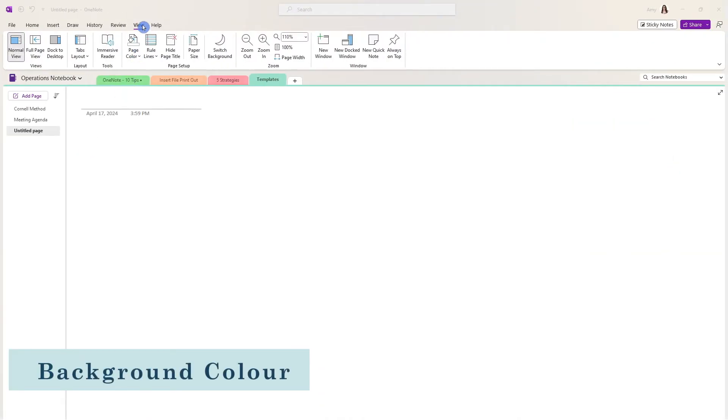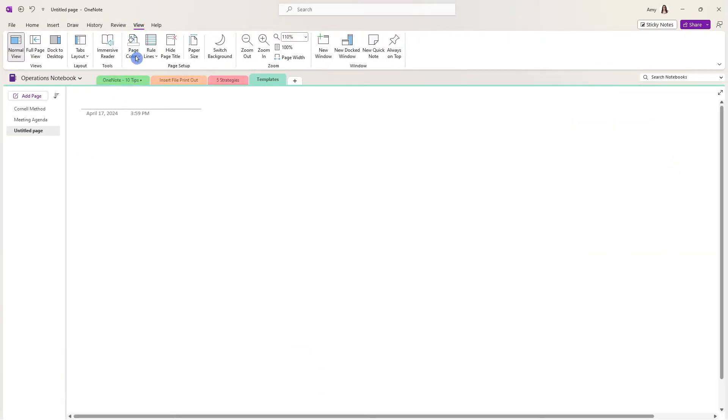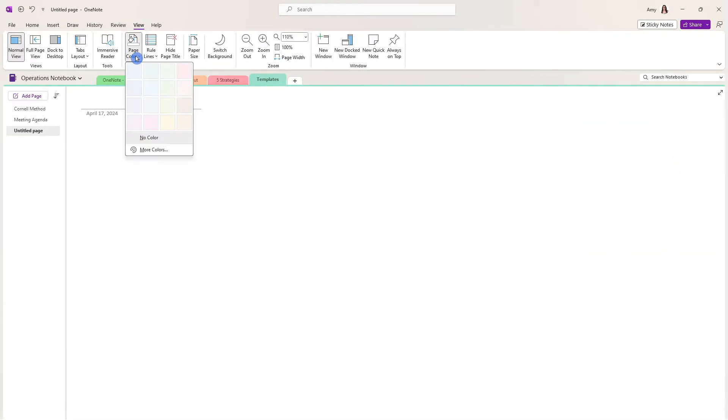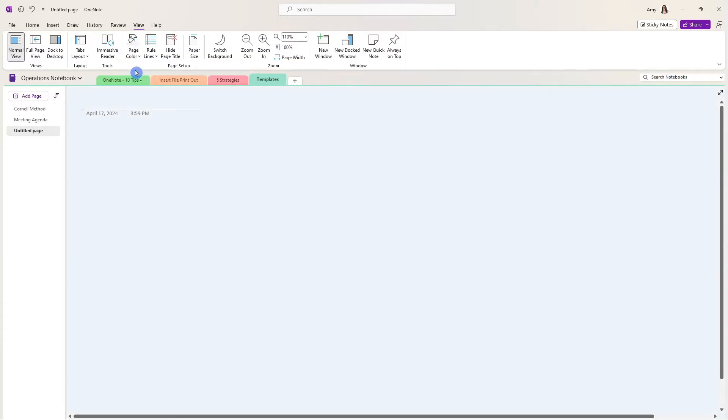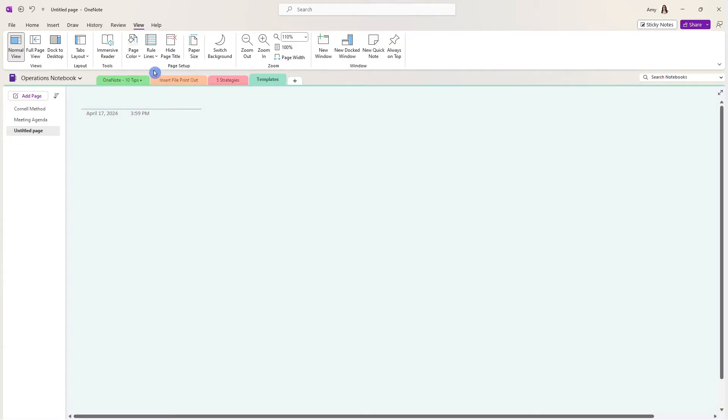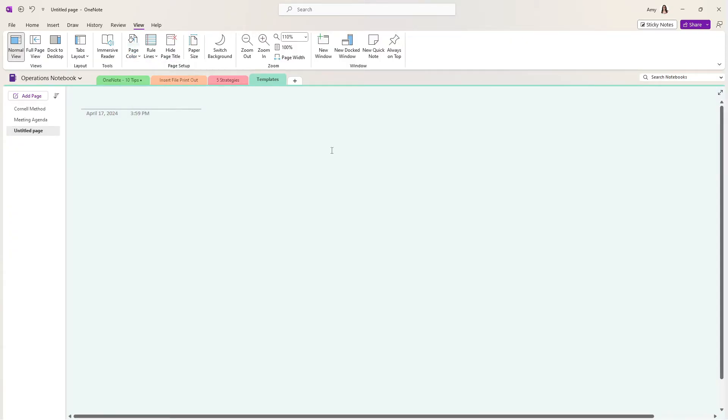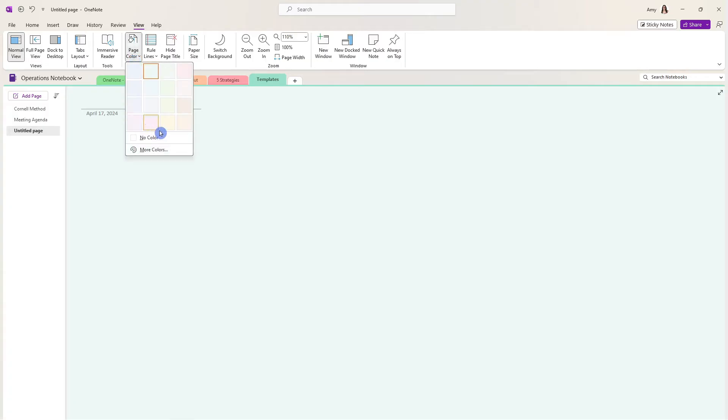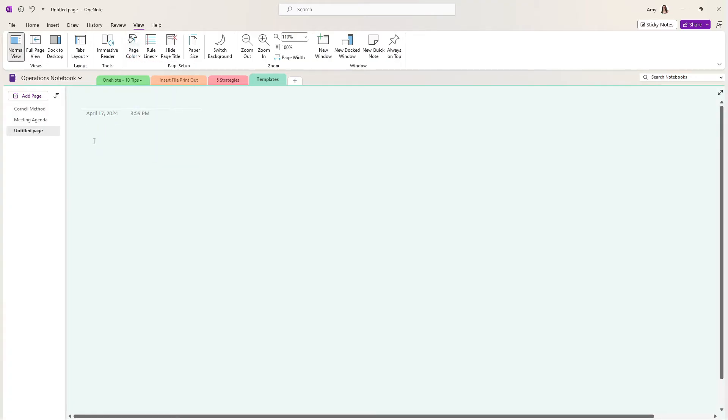Staying on that view tab of the ribbon, we are going to select page color and this is where we can define background colors. So if you want blue to be meeting notes, if you want projects to be teal, then you have a ton of options here, but I would recommend sticking with these lighter toned colors and we will learn more about that later in the video.